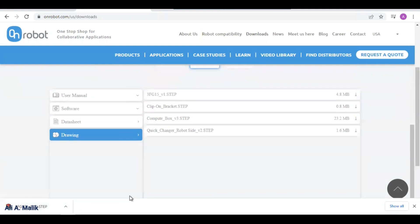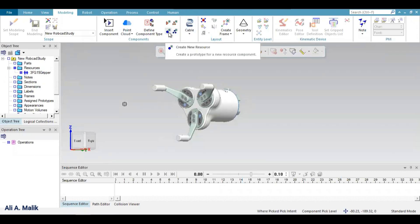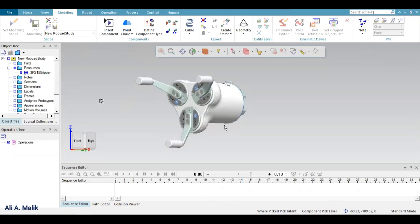I select drawing and I need a STEP file — the file is downloaded. Then you know how to import this file into Process Simulator. Basically you will open it in NX, then create a dummy file as a resource gripper and save it. Then from NX export the file into the folder and to the file that you have created in Process Simulate. Finally, when you set modeling scope, you will see this gripper.